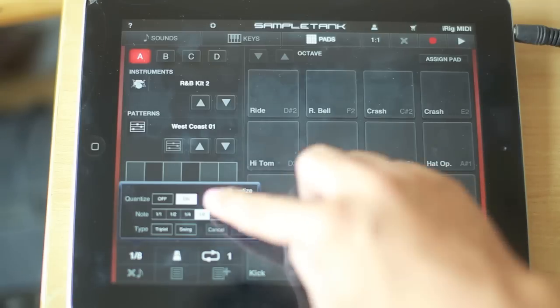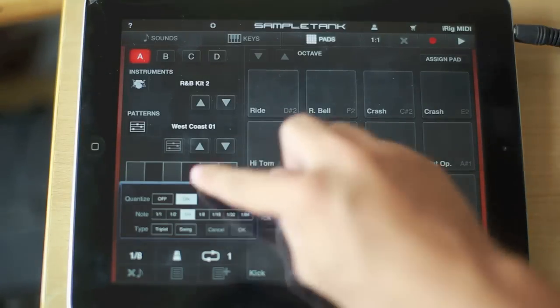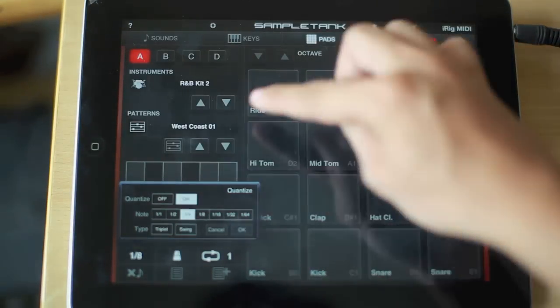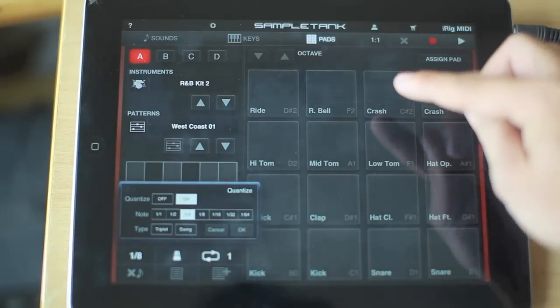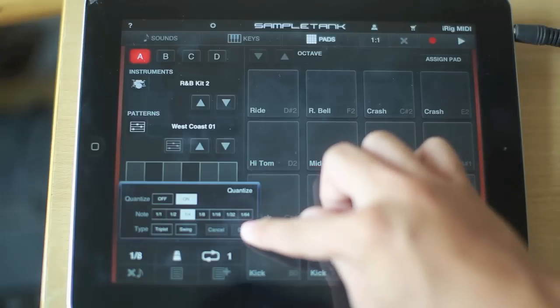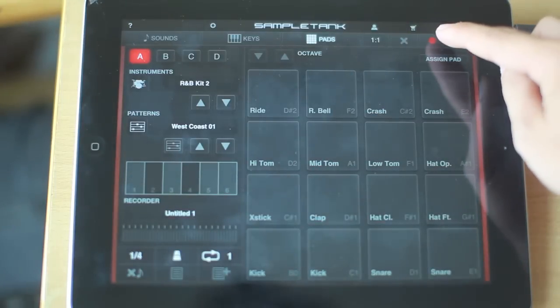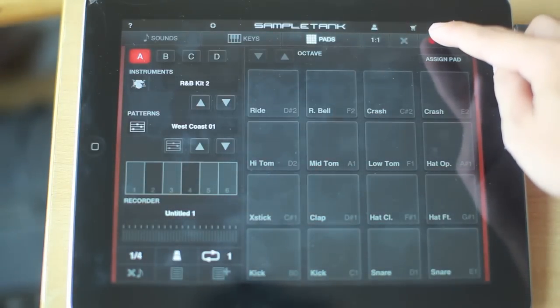In order to keep the beat really tight, we can quantize, which forces the things we play to stay on the beat even if we play them wrong.